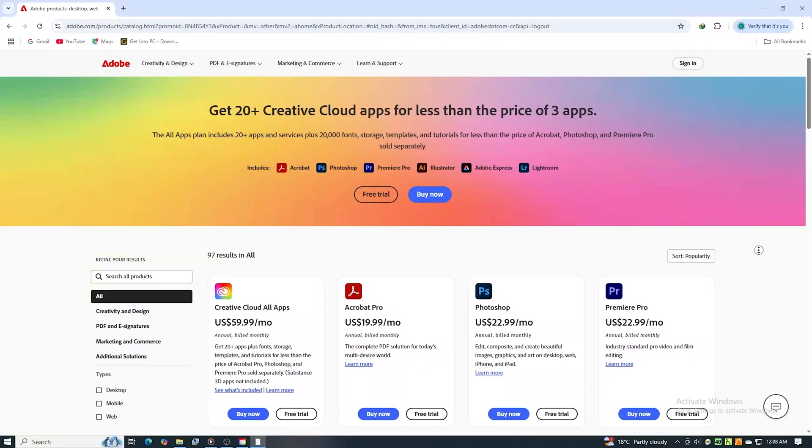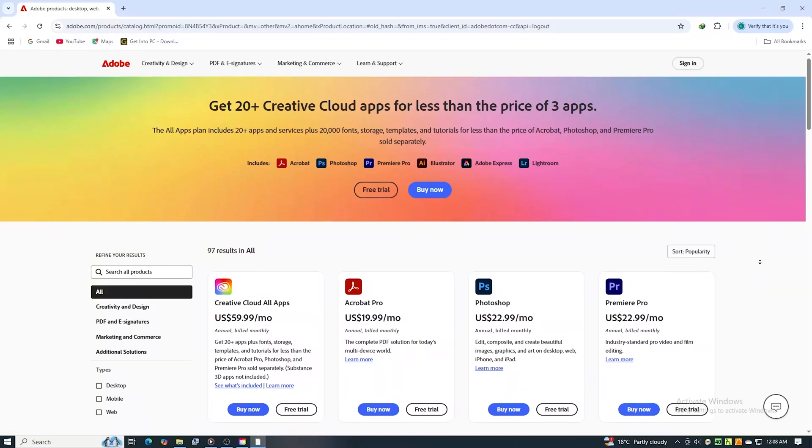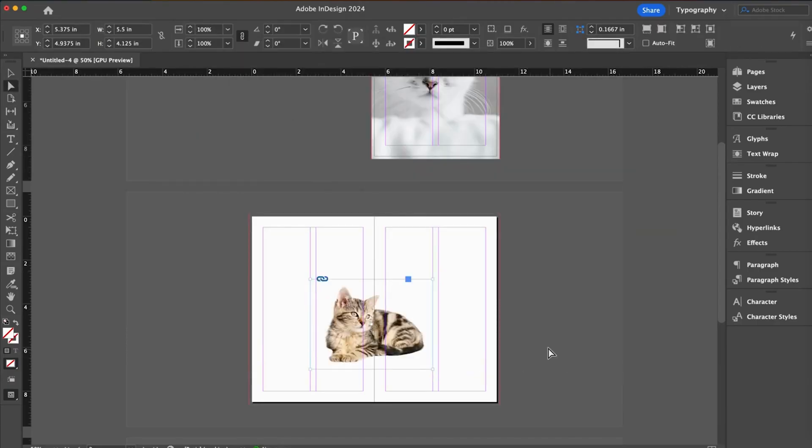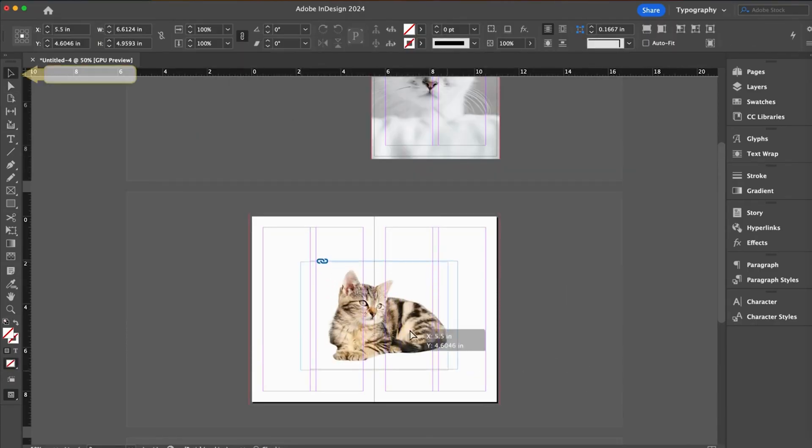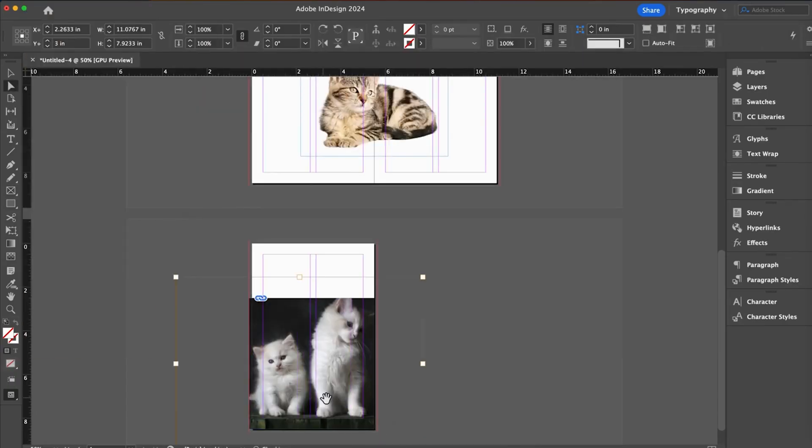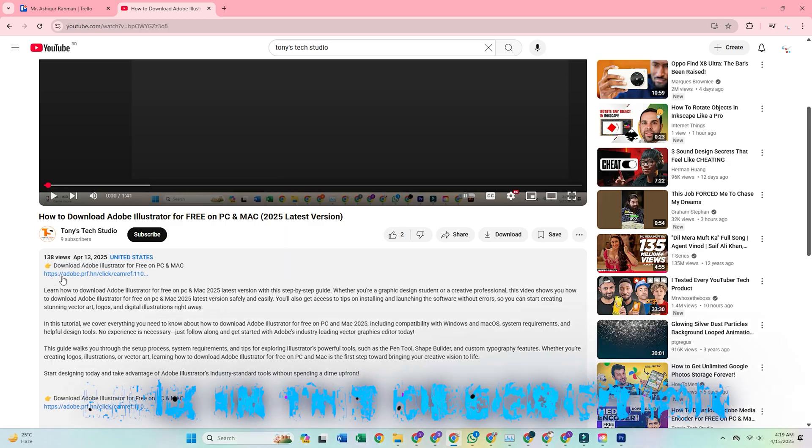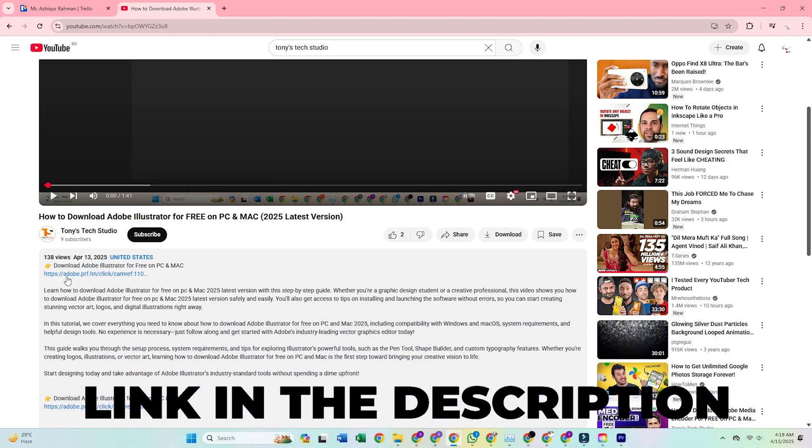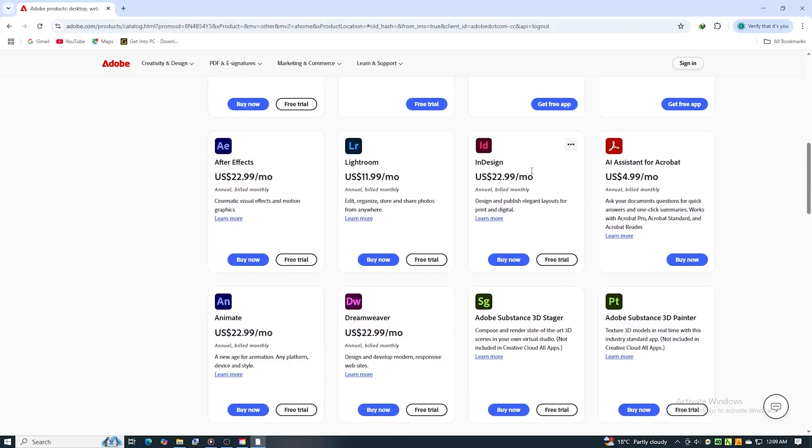Hi folks! Today I'll show you how to download and install Adobe InDesign on your PC or Mac for free. Just click the link in the description to go straight to the official Adobe InDesign trial page where you can follow along with me step by step.